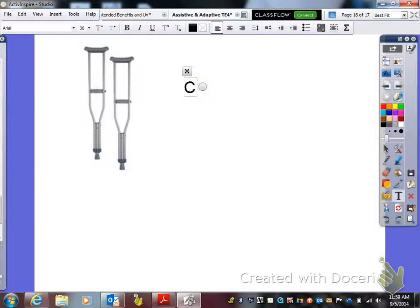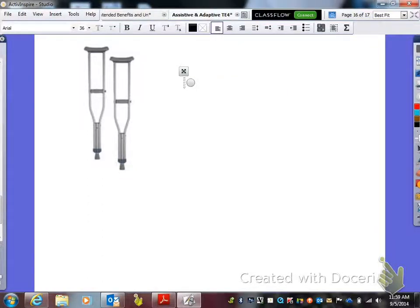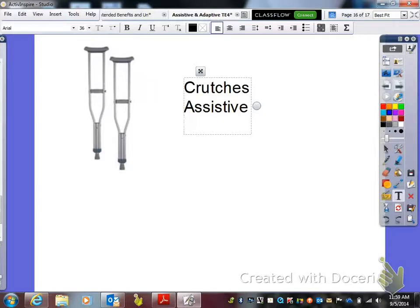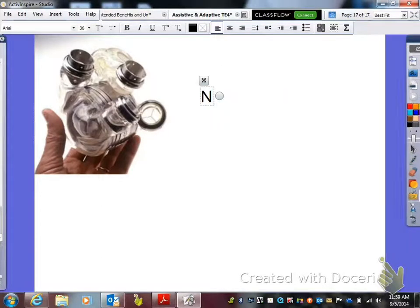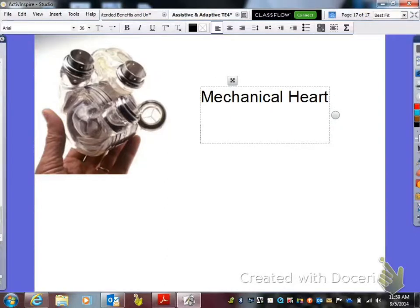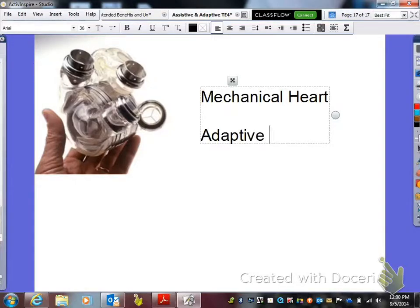This is a pair of crutches. Can you buy them at Walmart? Yes. So what are they? They're assistive. Now, this is a mechanical heart. Can you go to Walmart and buy one of these? No. It has to be designed specifically for a person in a lab and surgically implanted. So that is enough right there to make it adaptive.